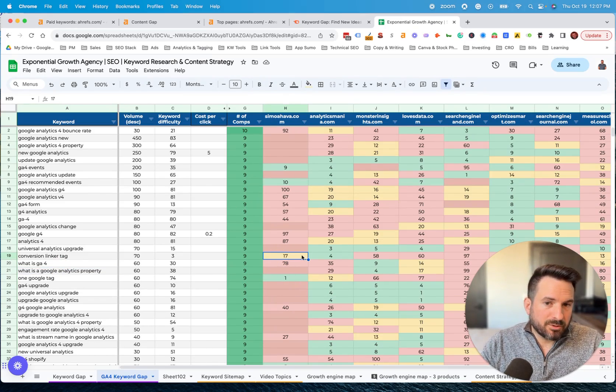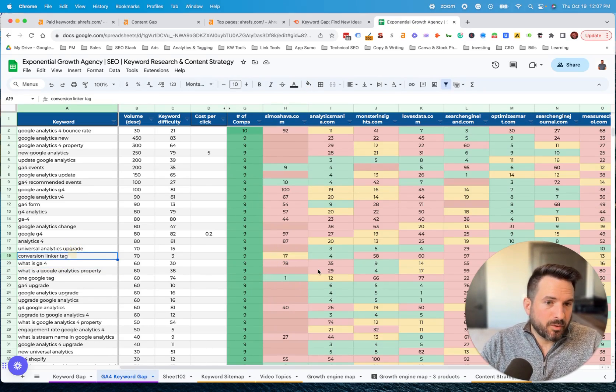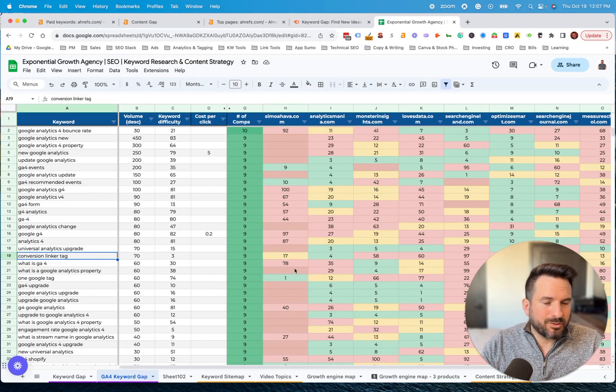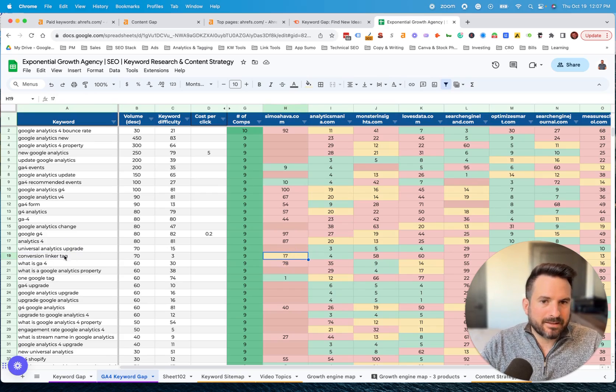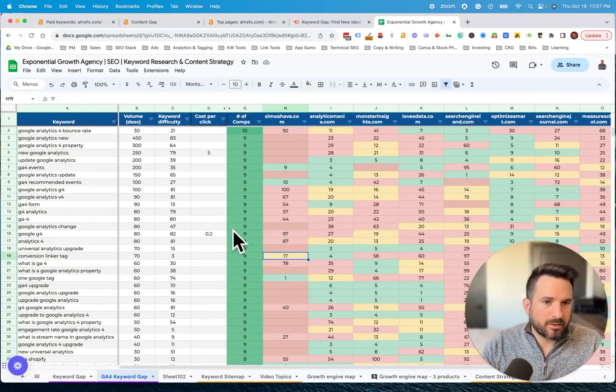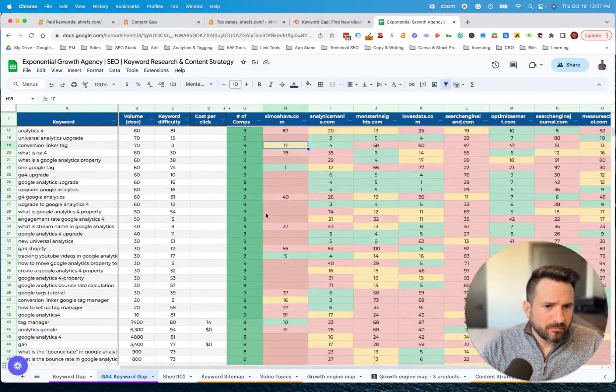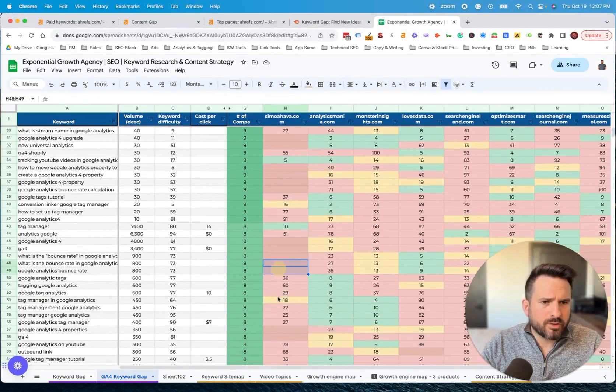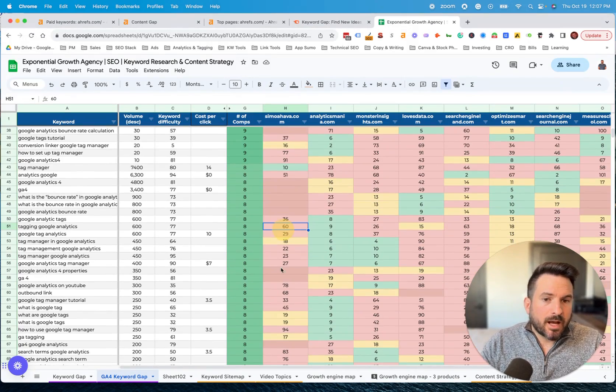You could also look for keywords that are on page two. Those could be low-hanging fruit to optimize or build backlinks to try to get those onto page one. There's lots of ways you could use this data.